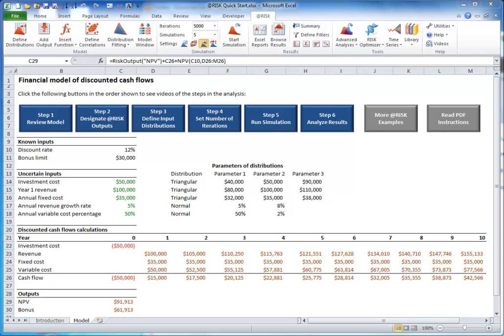More @Risk examples. This completes the Quick Start application. However, we urge you to learn more. One way is to examine the wide variety of example models packaged with @Risk. To see them, choose Example Spreadsheets from the Help drop-down list.